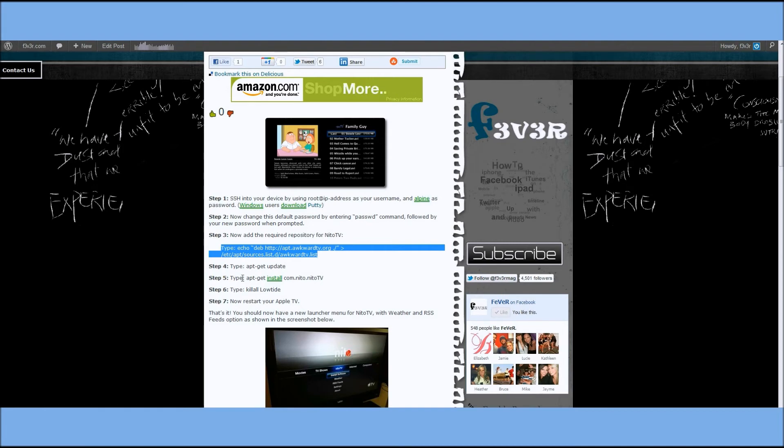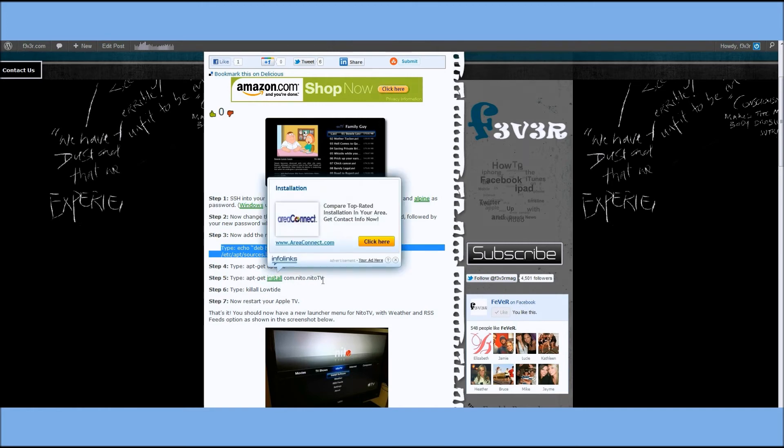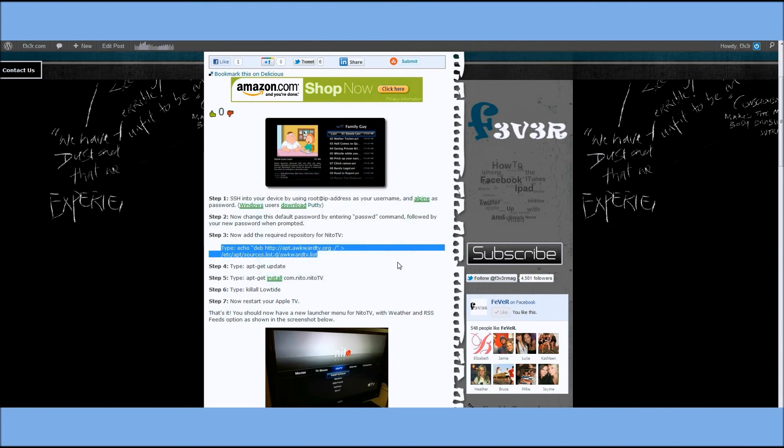You're going to type in apt-get update, which is going to update the source, and then apt-get install NeatoTV, and that's going to install NeatoTV.